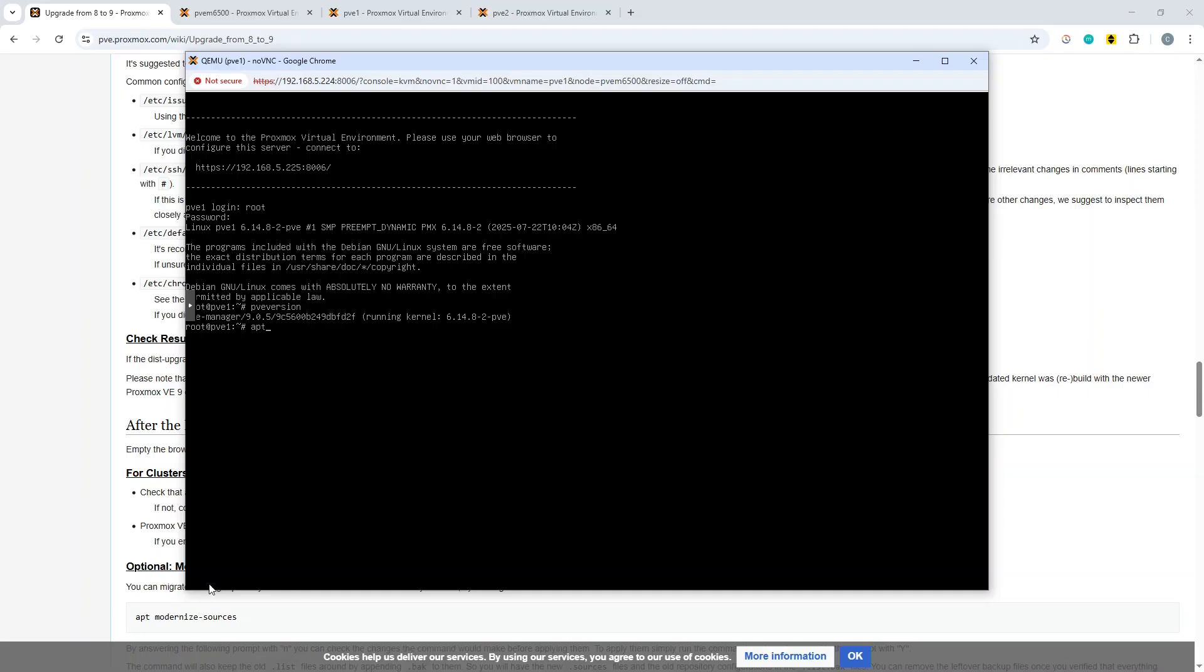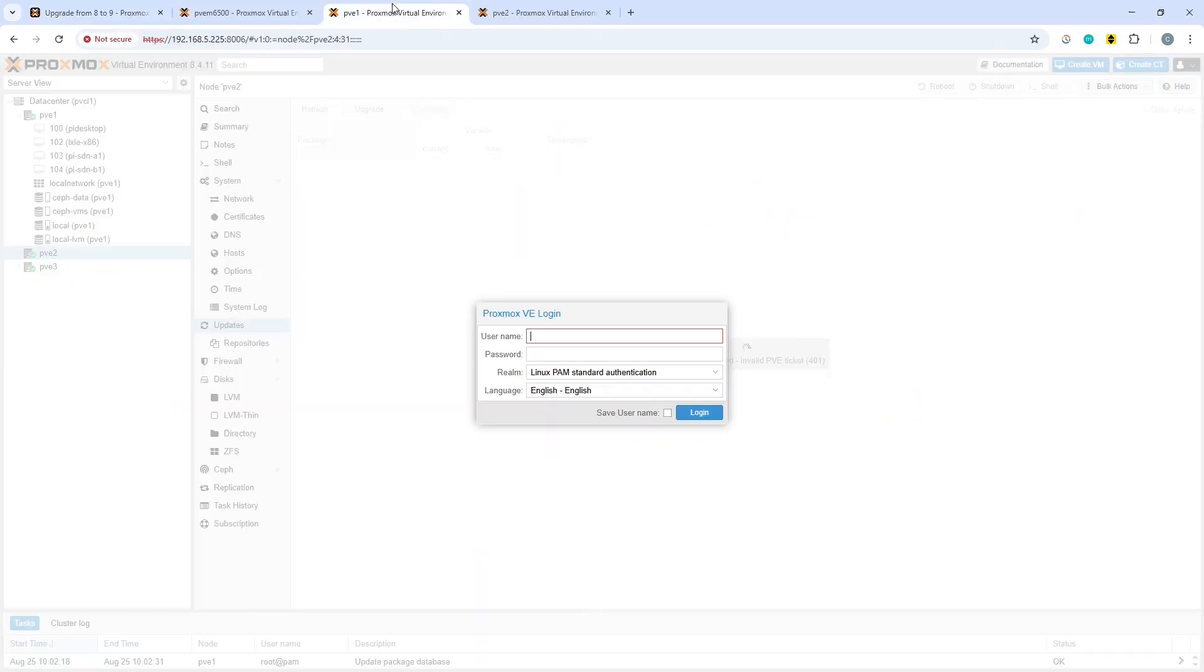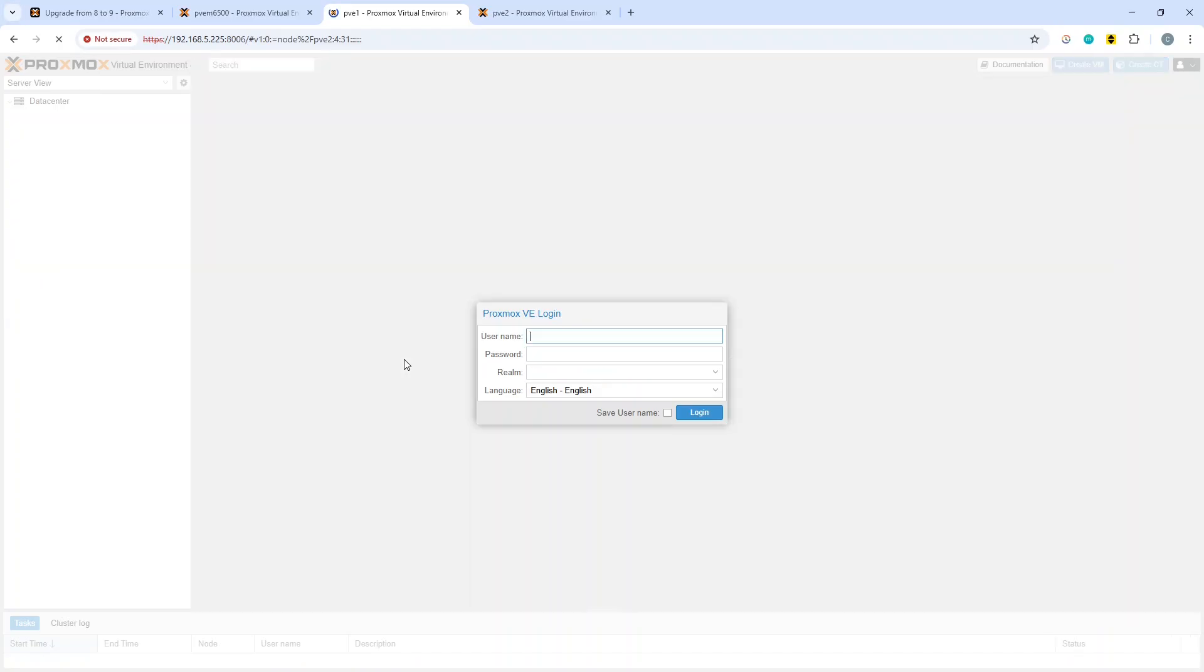One of the last commands you can do, if you can see down here on the optional options, is apt modernize sources. Let's run that quickly. Rewrite sources, yes, there we go. That's modernized the sources. If we then go over to the actual host with the browser, we just refresh that and log in here again.